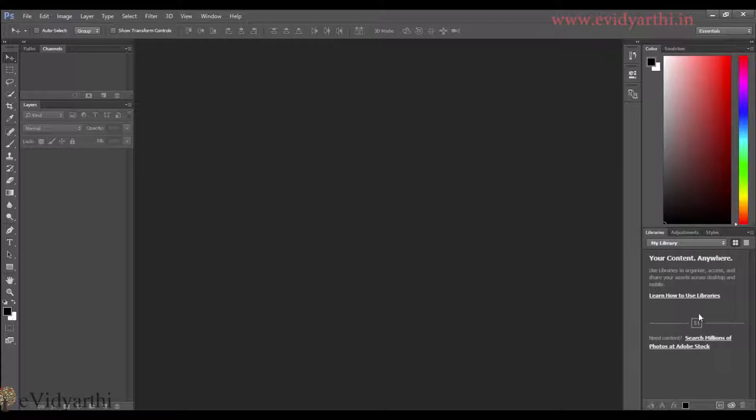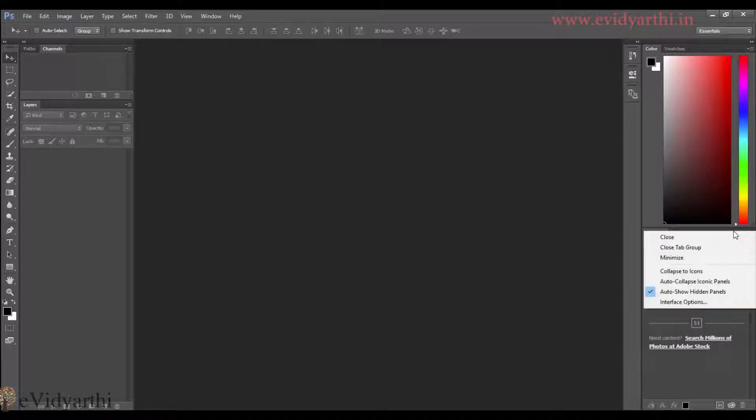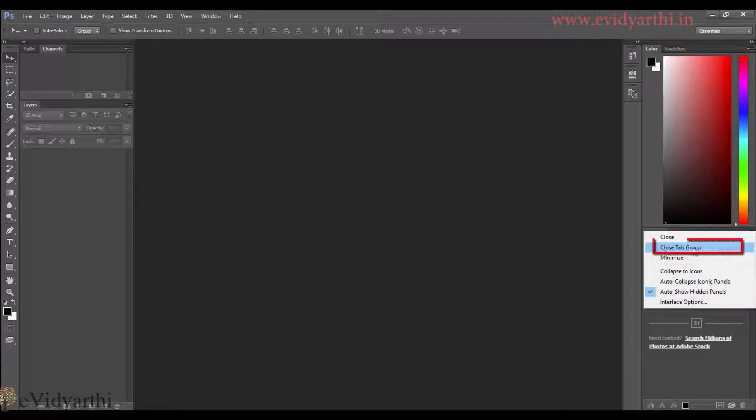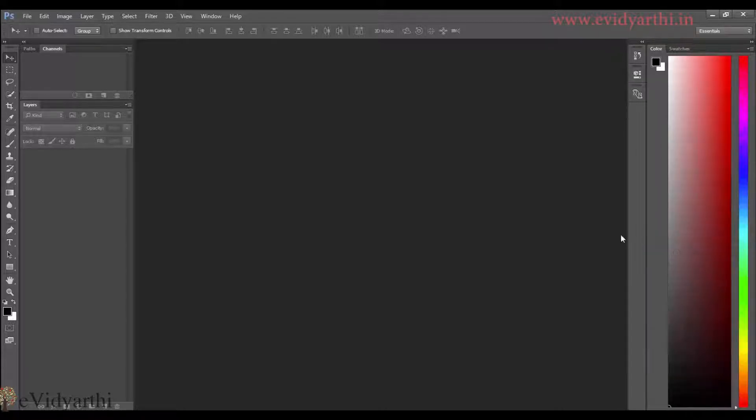And then here, if you have a group closed, which means you don't need anything, you can right click on it. And here you have an option, close tab group. So if I click on this, then all the groups will be closed.